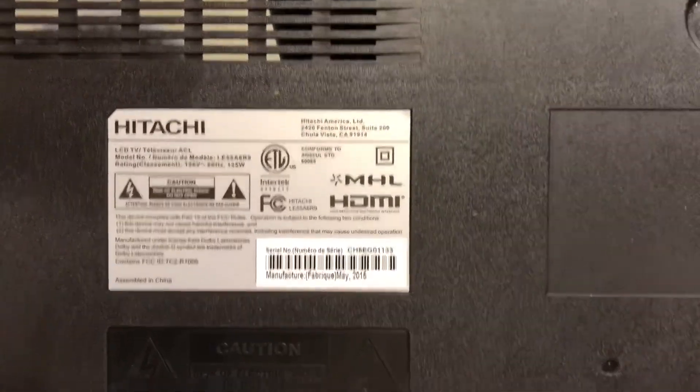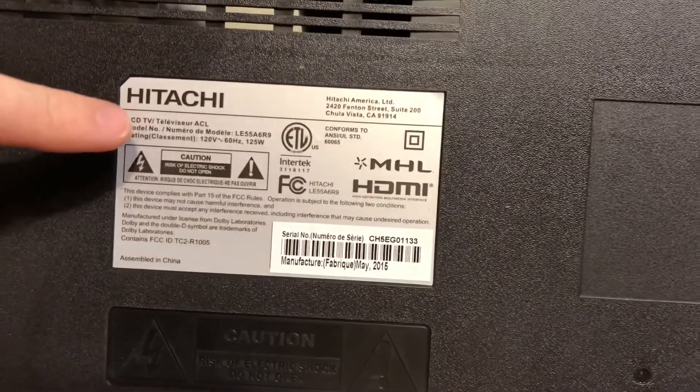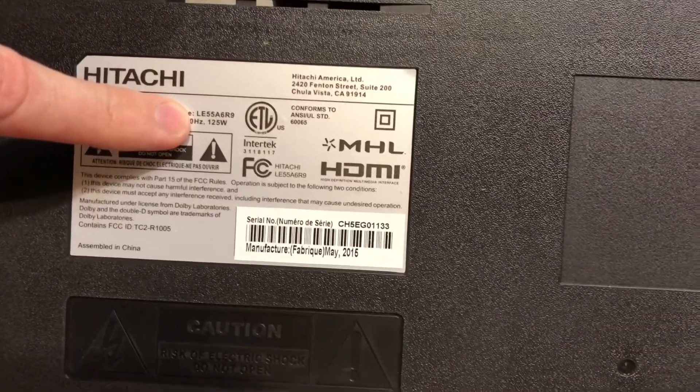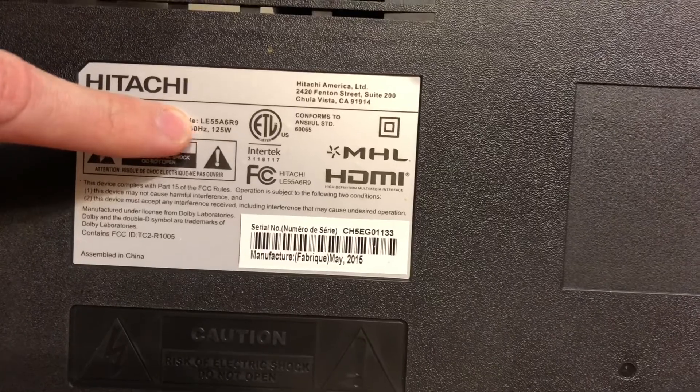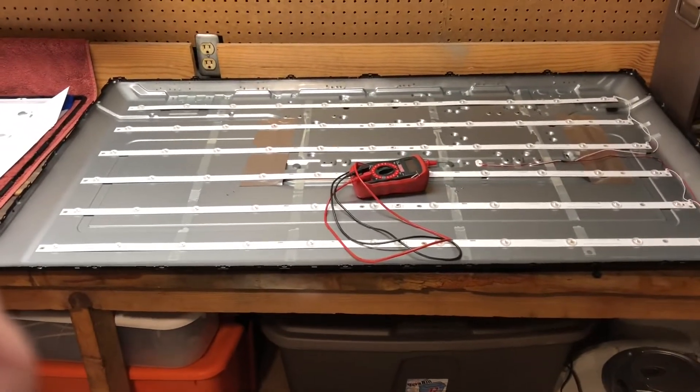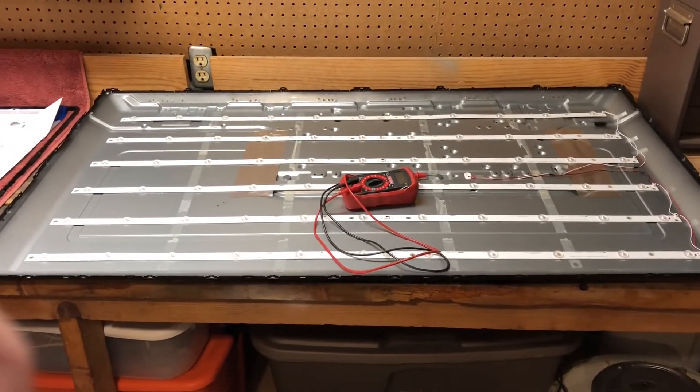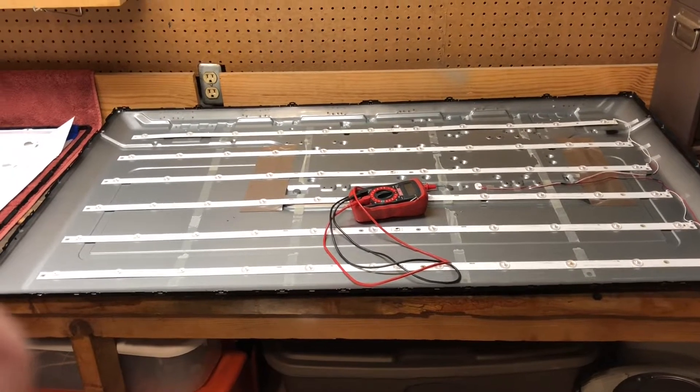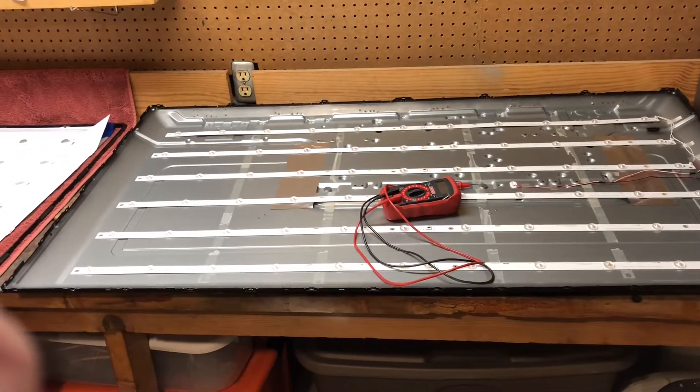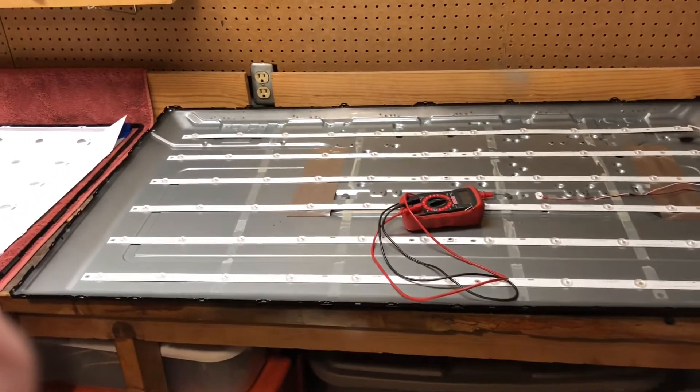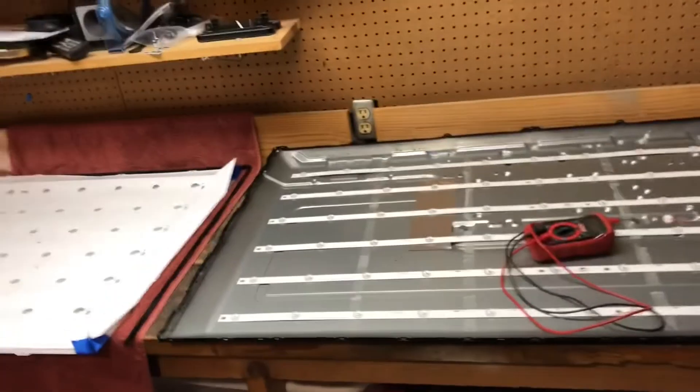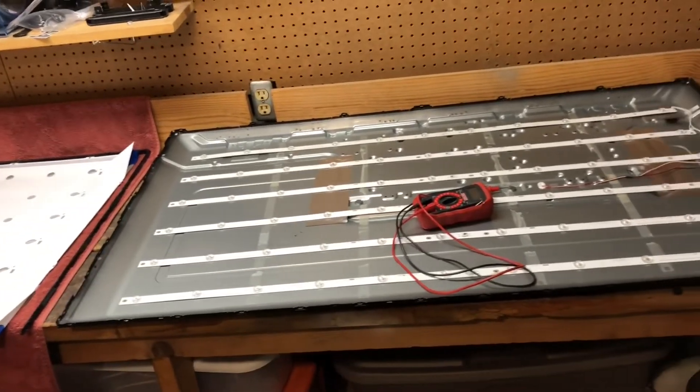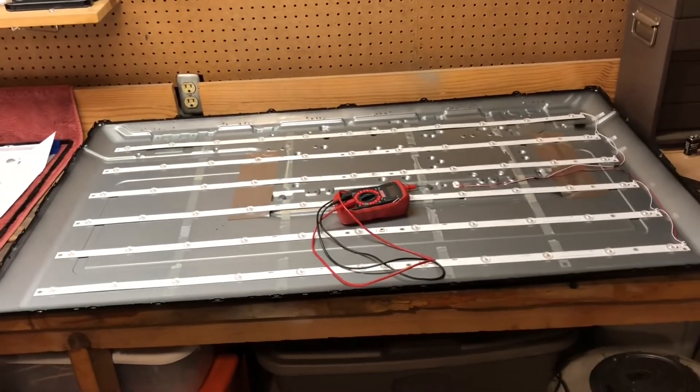Alright, working on a Hitachi LE55A6R9. This TV would power up, you can do the flashlight test on it and shine a flashlight, you could see the menus change, the inputs, sound still worked, everything still worked, but there's no backlight.